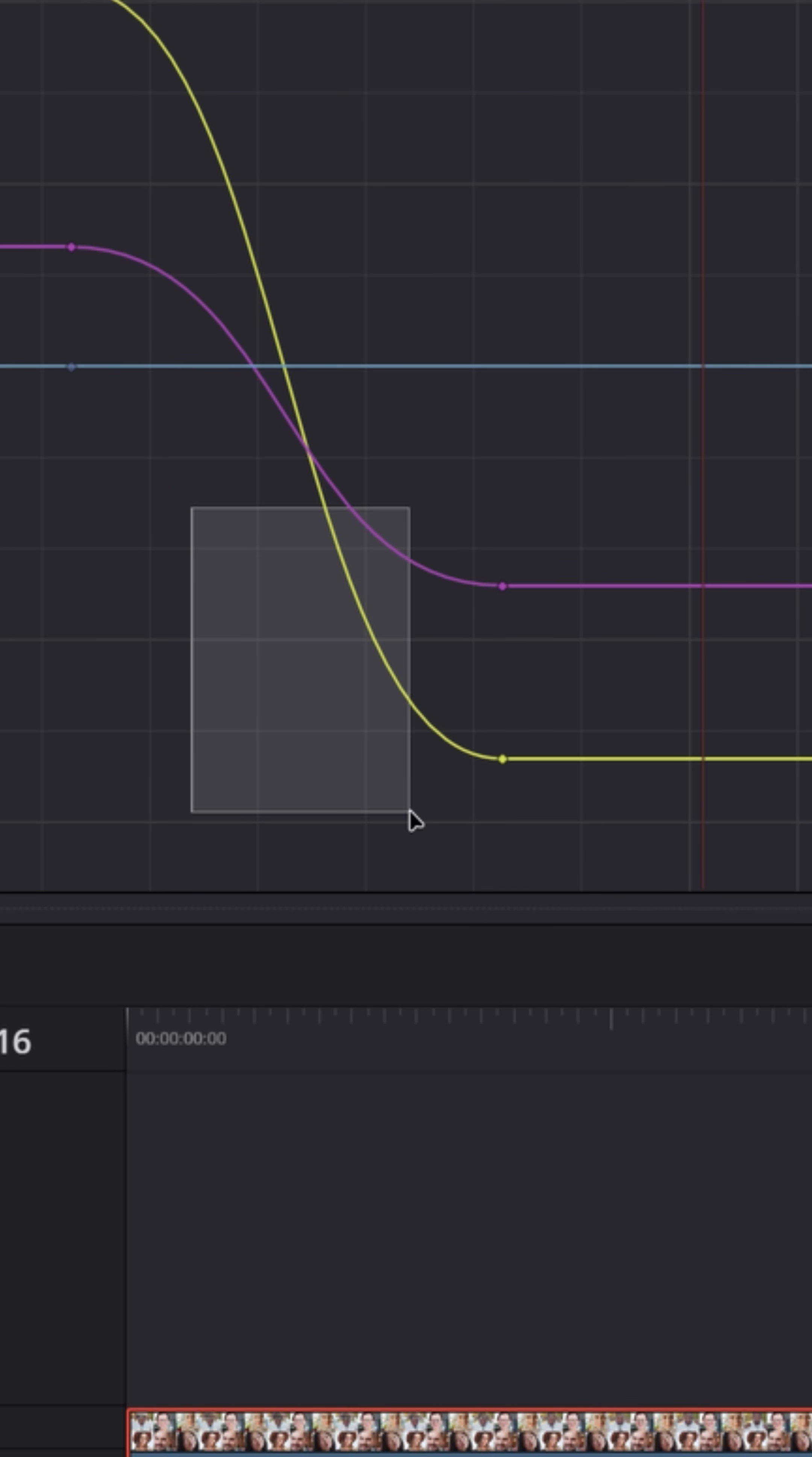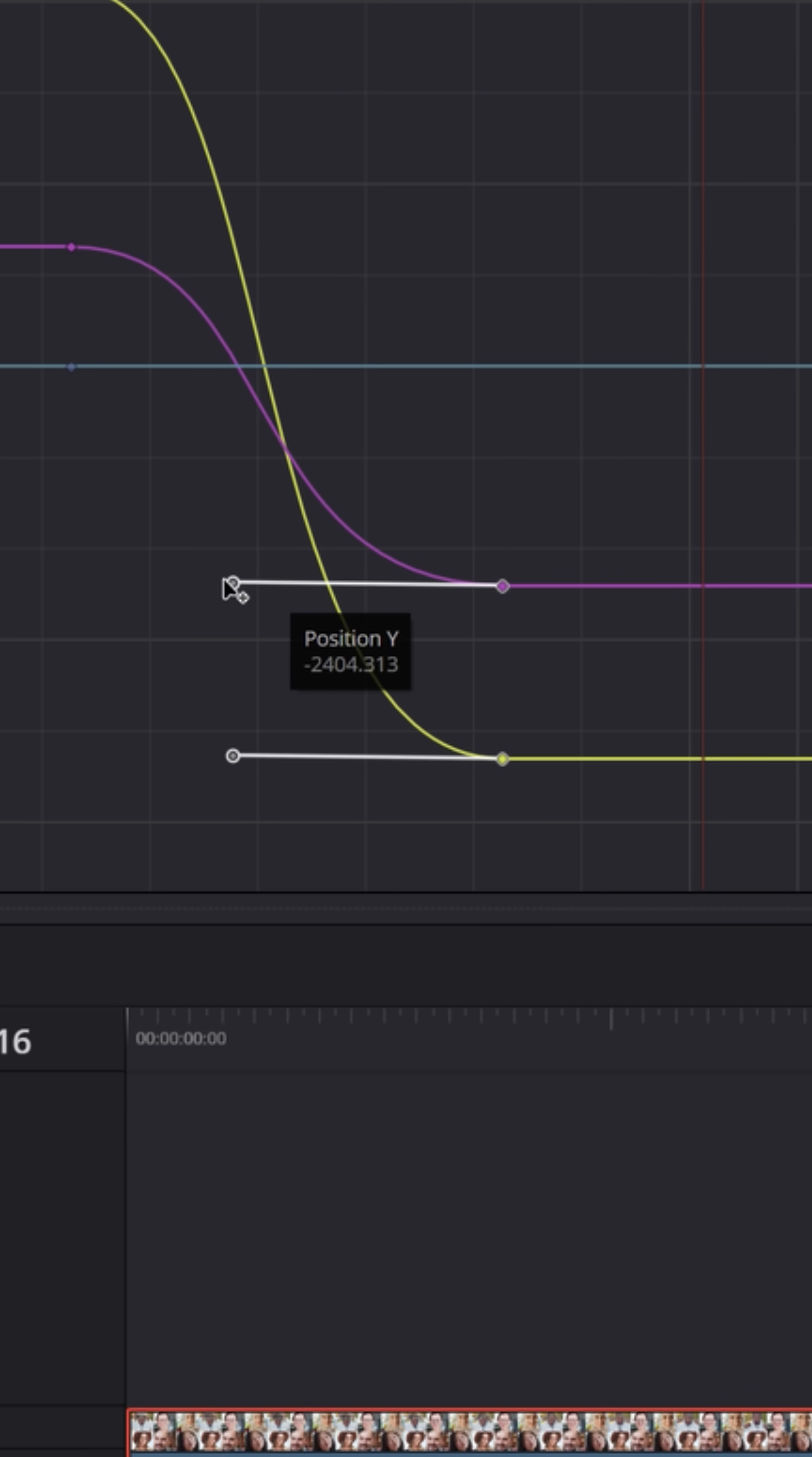And we can even grab some of these and extend them, nice and easy, a few at a time, and stretch that motion. Maybe we want the ease in to be a little bit slower. And look how cool that looks in playback. Really, really smooth.